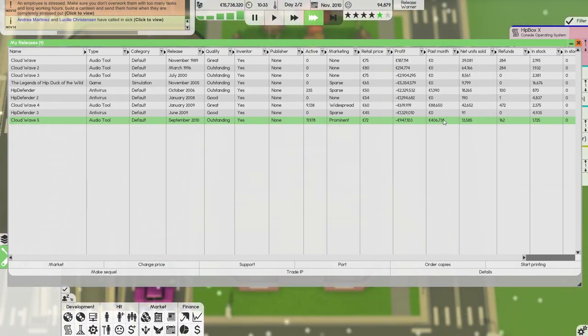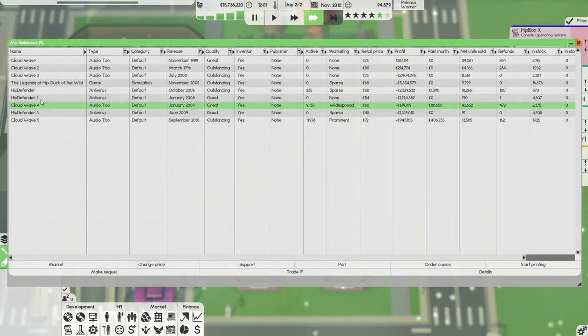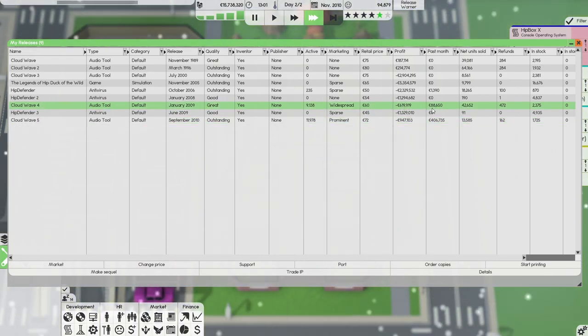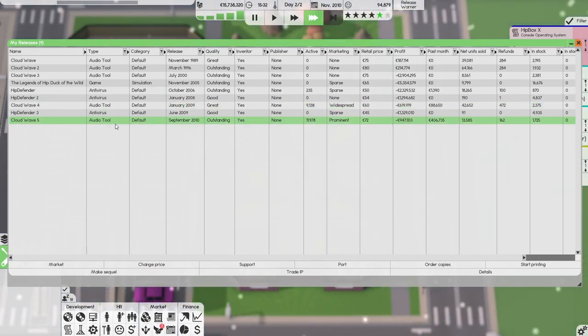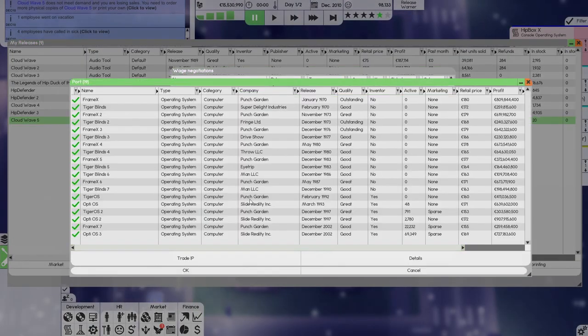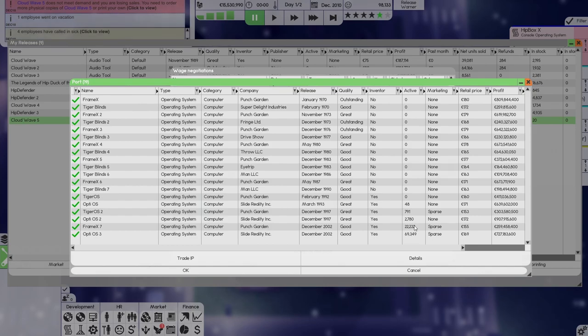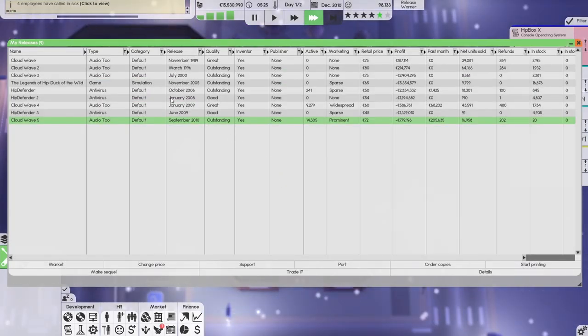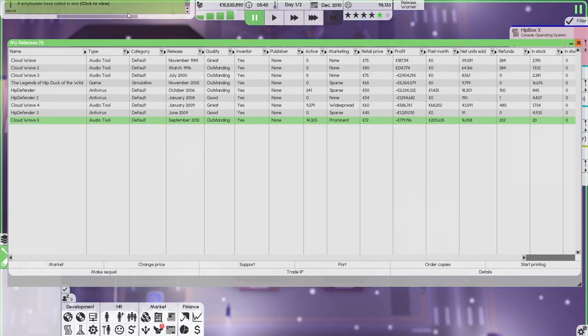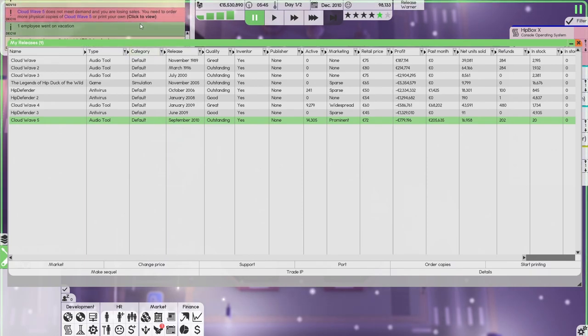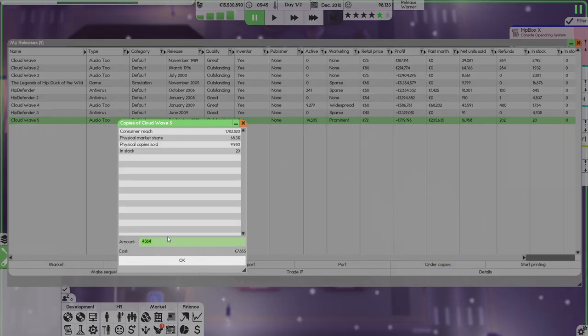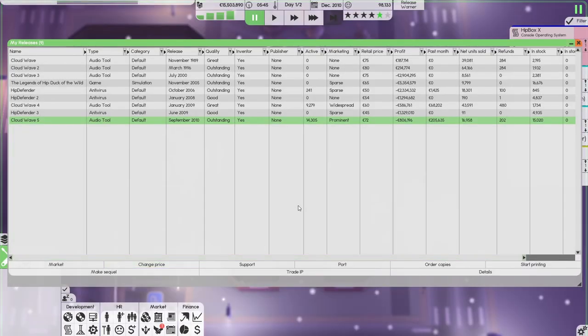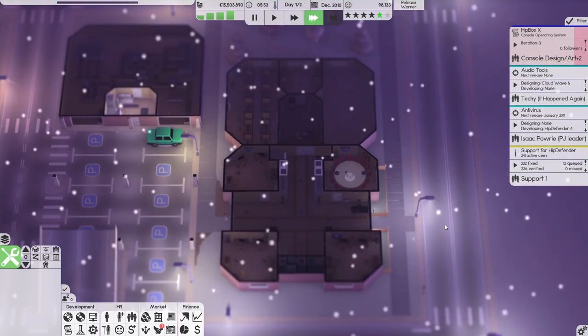I want to get this into profit. Same thing for this - it could still reach profit margin. We need to check if we can port it to something useful. It doesn't seem to be anything higher, so no. Cloudwave 5 is definitely a success.